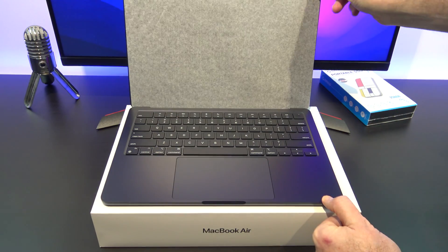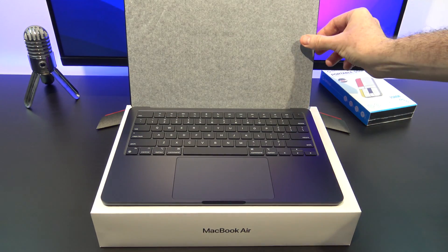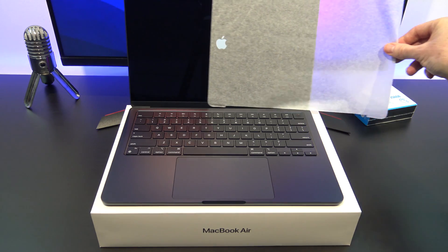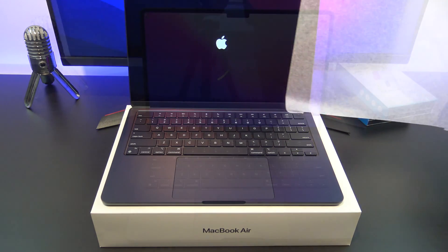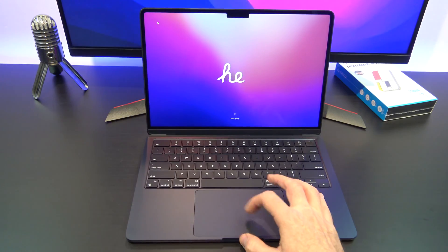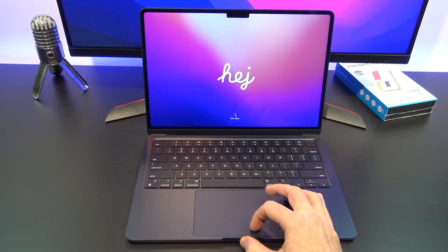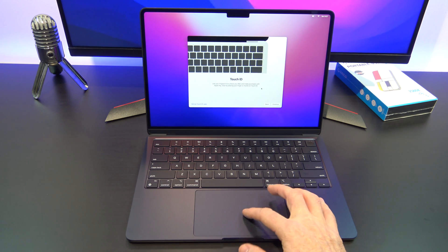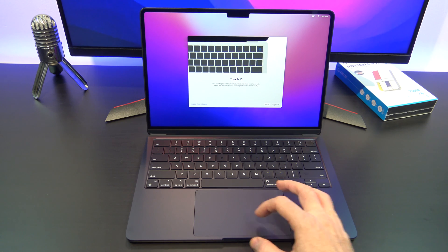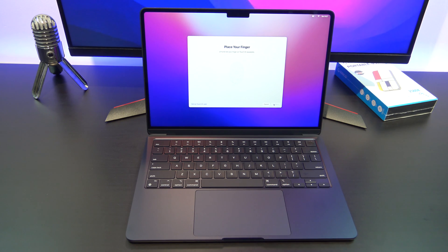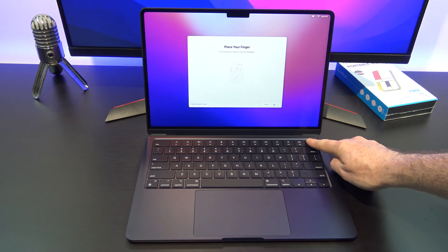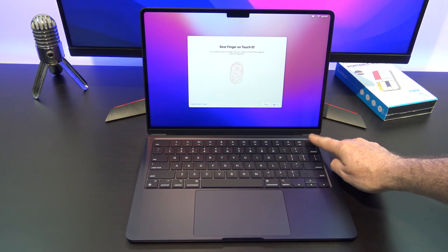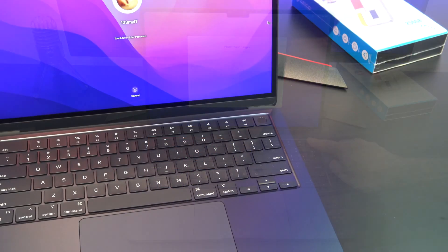When you take the MacBook Air out and open the lid, it will guide you through the setup process. During this process, you will be prompted to set up Touch ID, and you will have to train your finger. The MacBook power button doubles as a Touch ID sensor, and so you'll be asked to tap your finger to set it up.